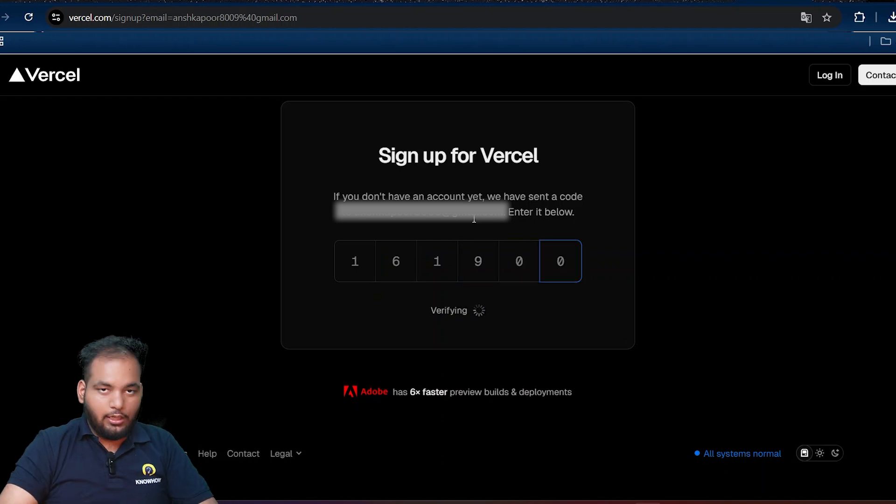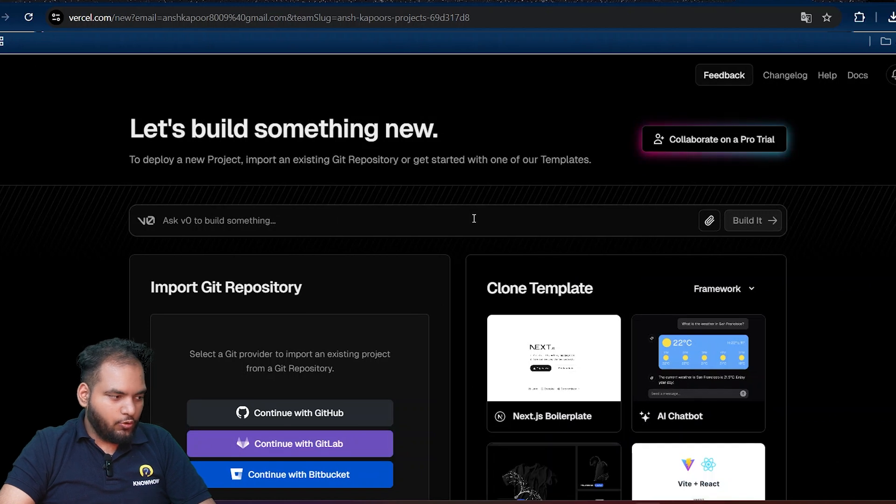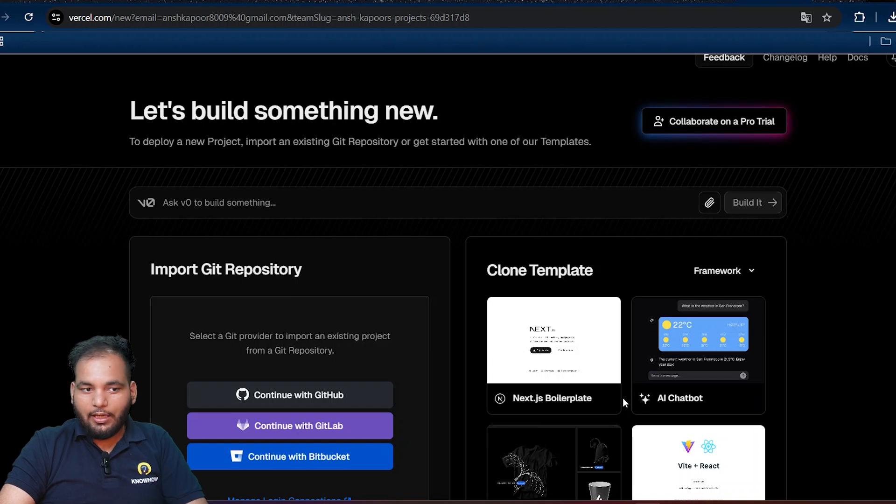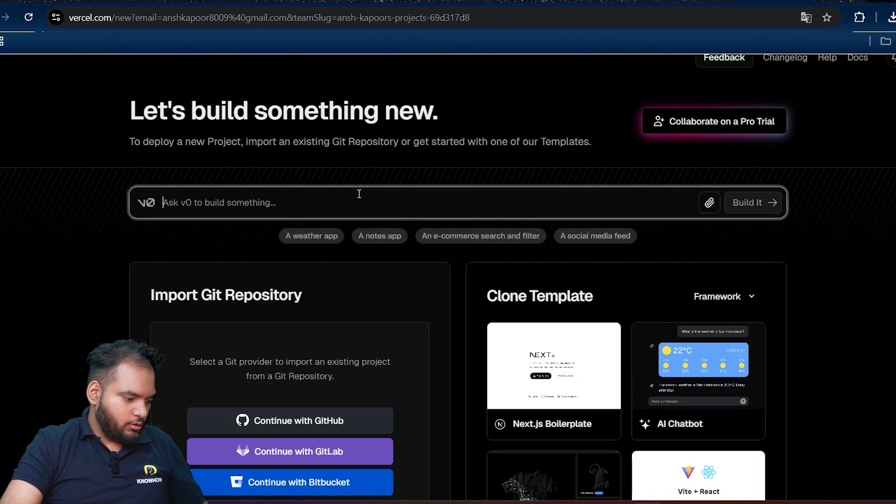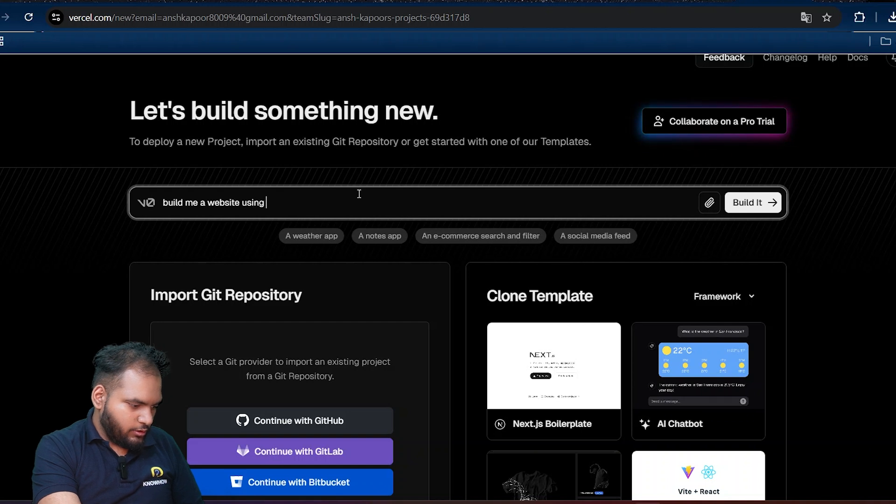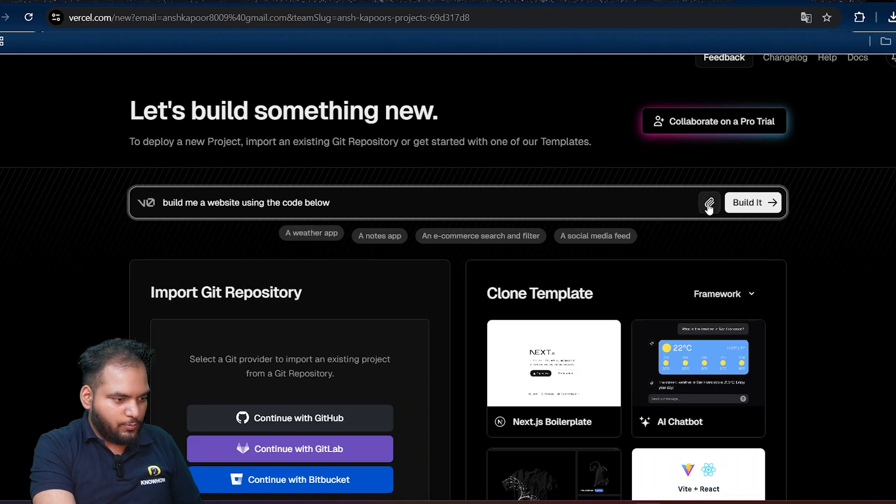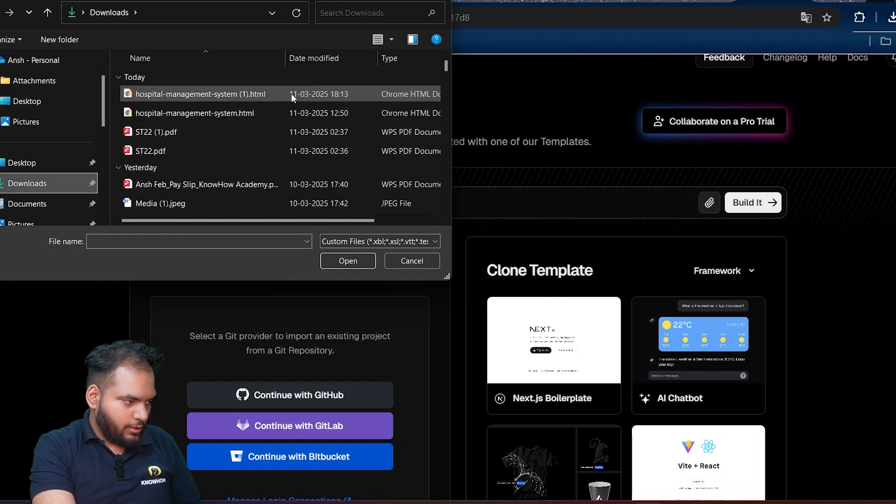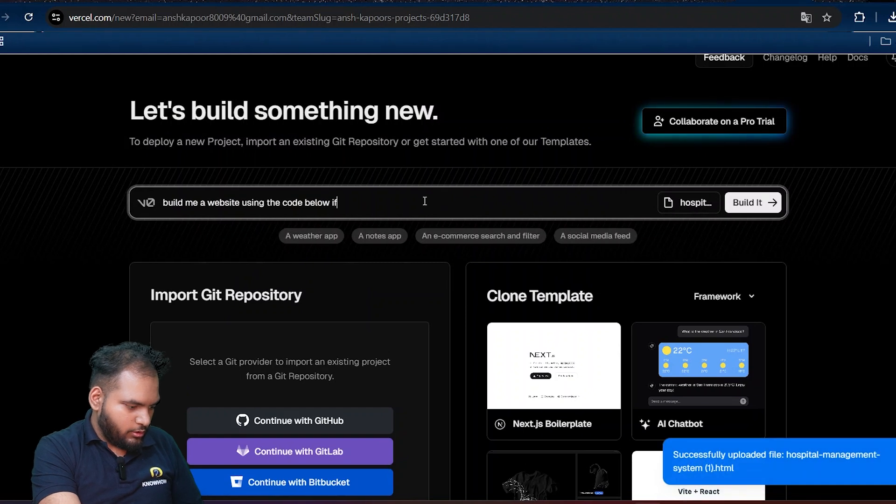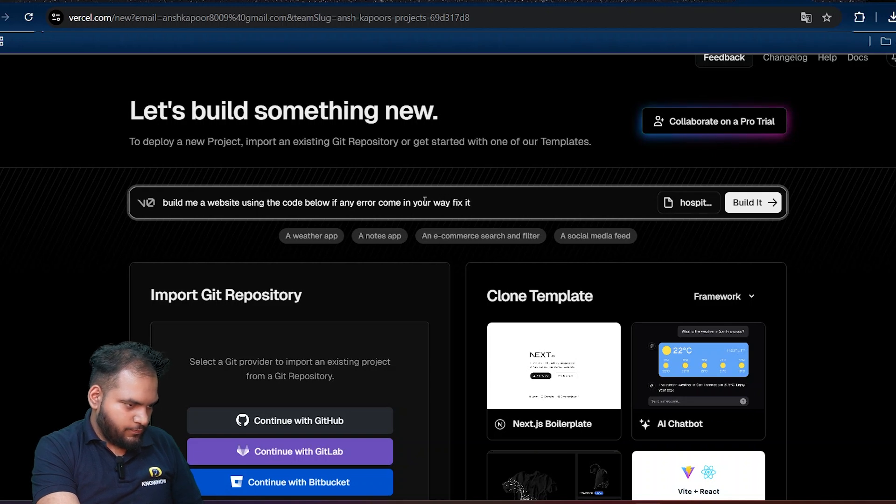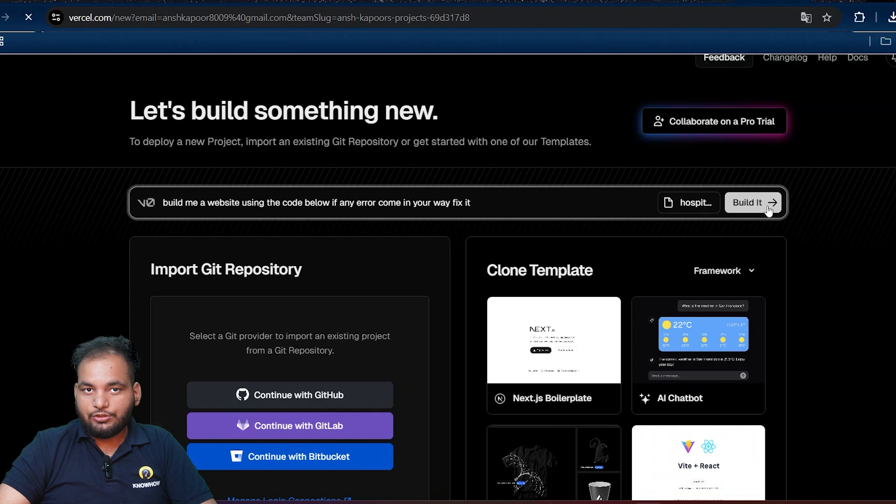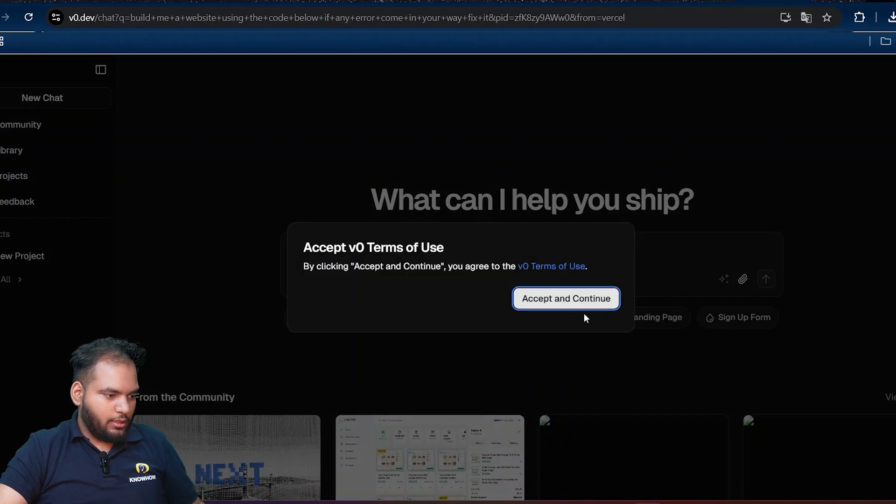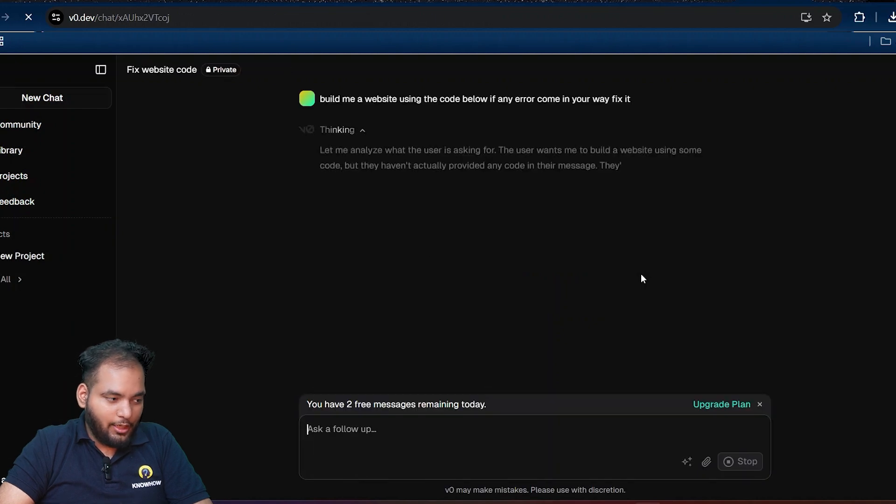Now I've got the verification code. And now you have already been here. From here you can choose the template, you can see how cool it looks. Hit deploy over here and make it our website. So I say: build me a website using the code below. And I'll put my code which I downloaded just right now. I go to my downloads and open that code. If any error comes in, fix it and click on build it.